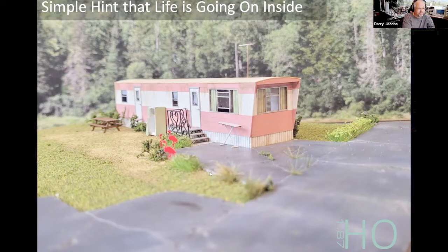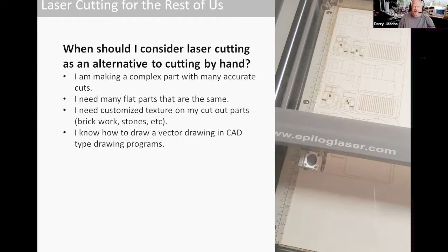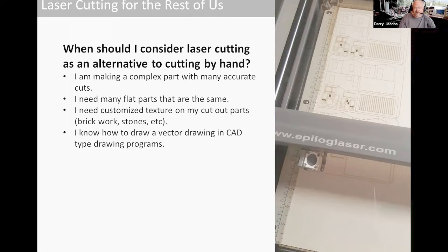Switching to laser cutting for a few minutes — basically some methods to look at and why you should consider laser cutting instead of hand cutting. In my scratch building or model making, if I'm making a complex part that needs many accurate cuts, it's easier with laser cutting. If I need a lot of the same part cut at the same time, that's another reason to use laser cutting. And if I need customized textures on my parts such as stonework or bricks — as you've probably seen many manufacturers do — laser cutting is the way to go.